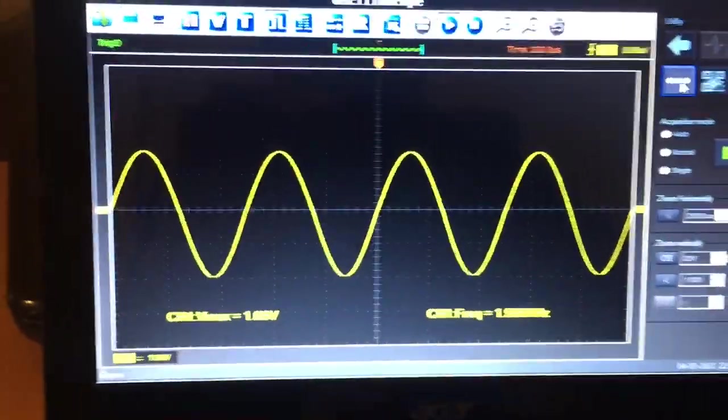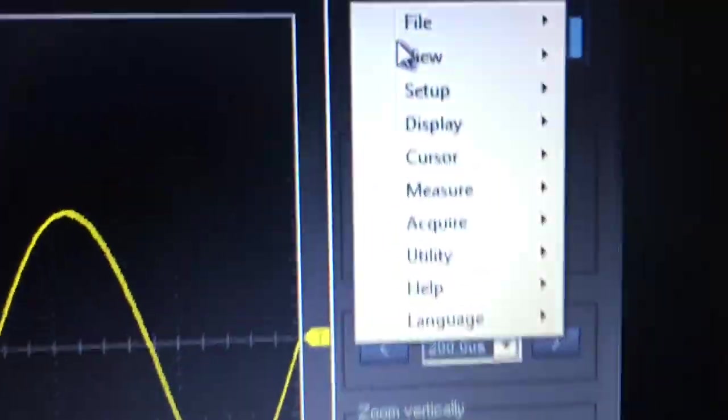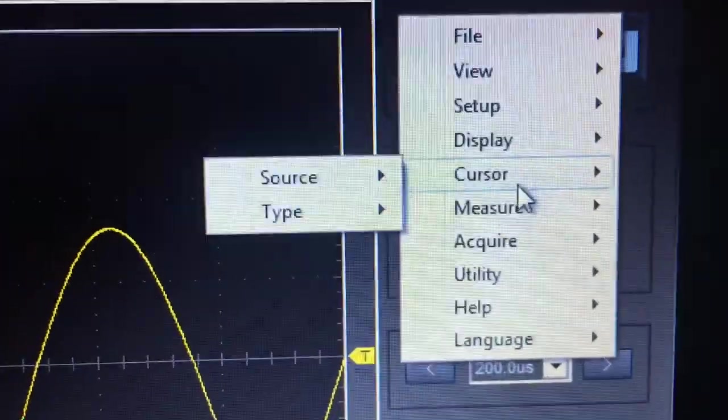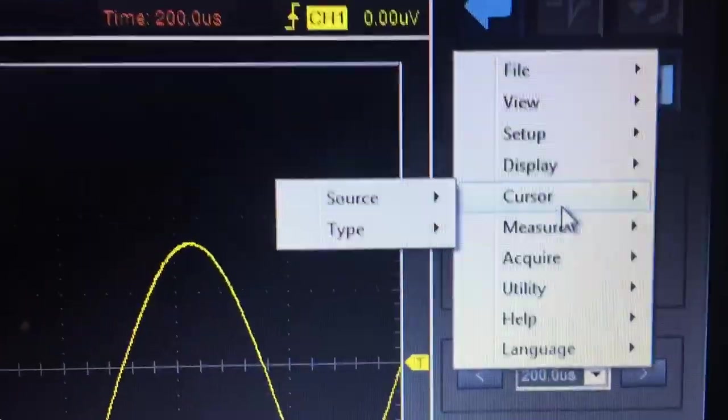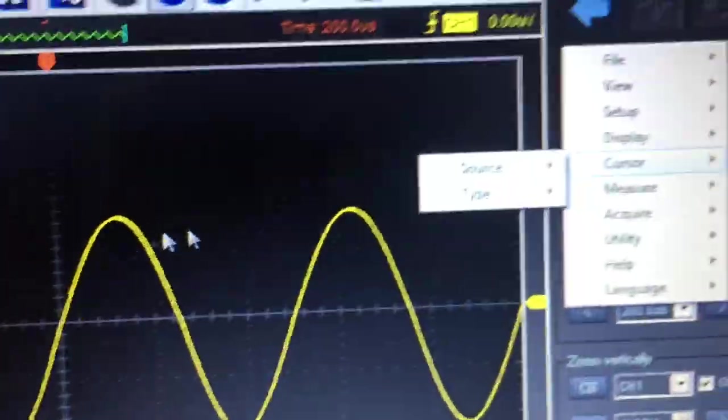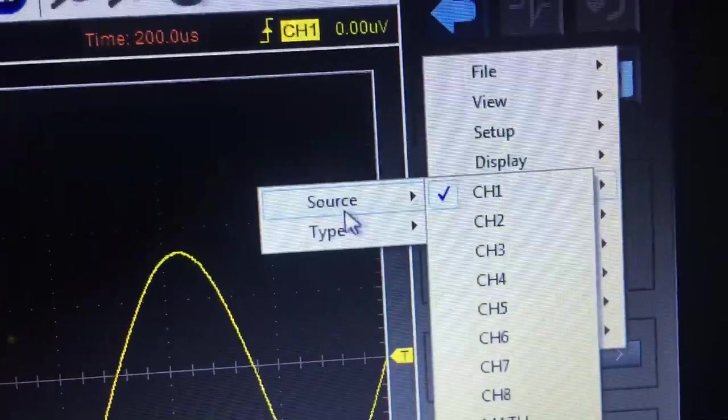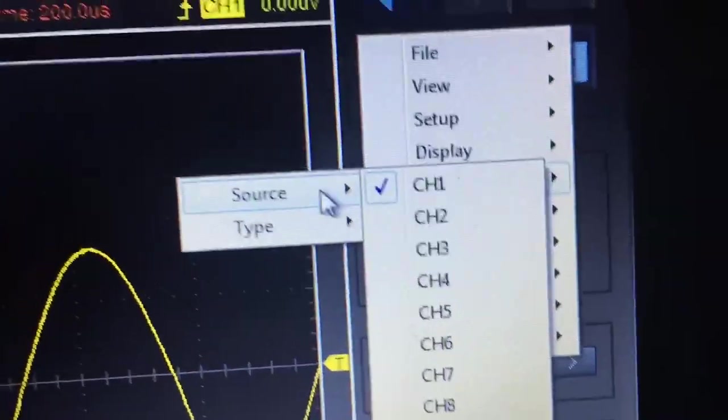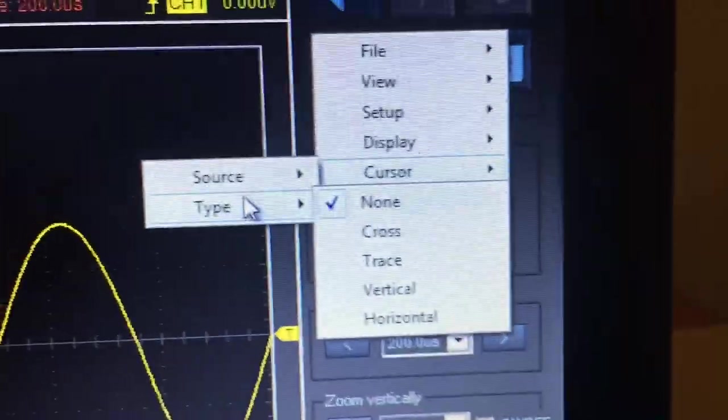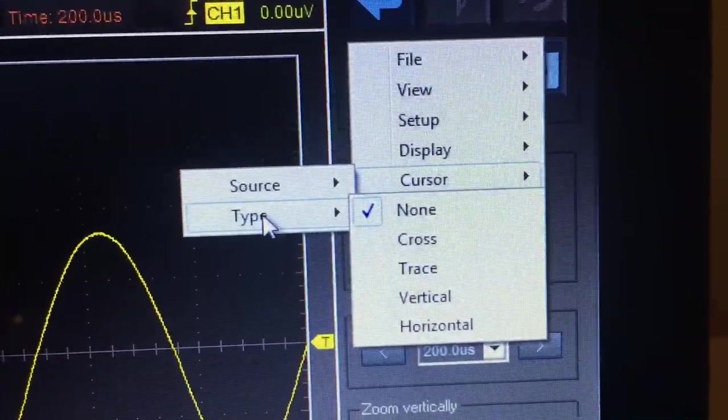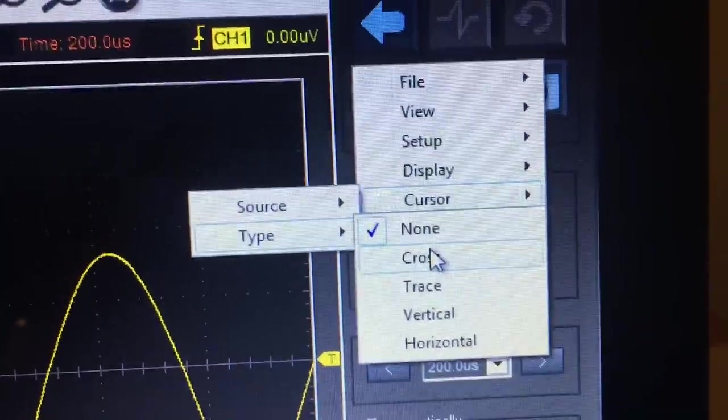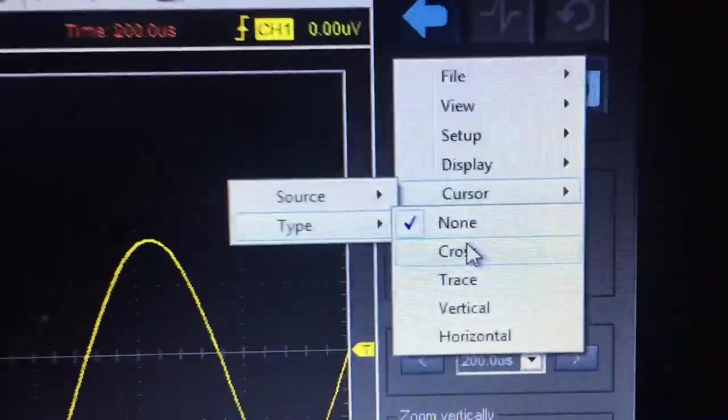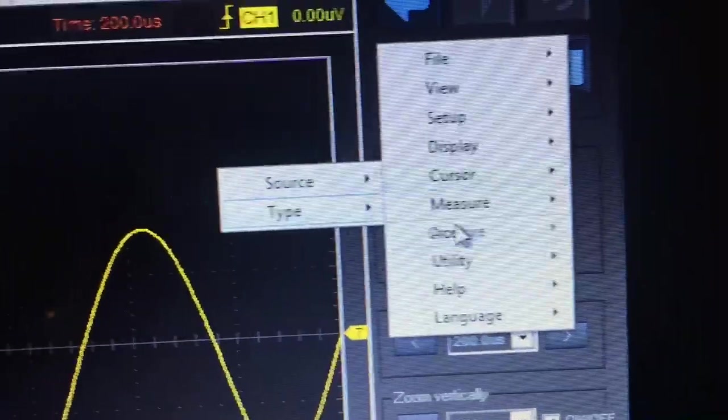Let's select your source type. Selecting none means not used at all. Cross gives you both the facility for vertical and horizontal reference.